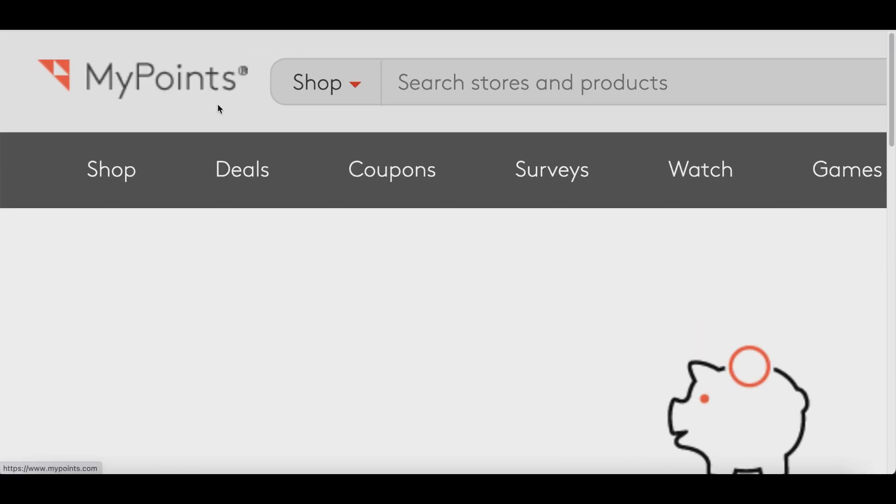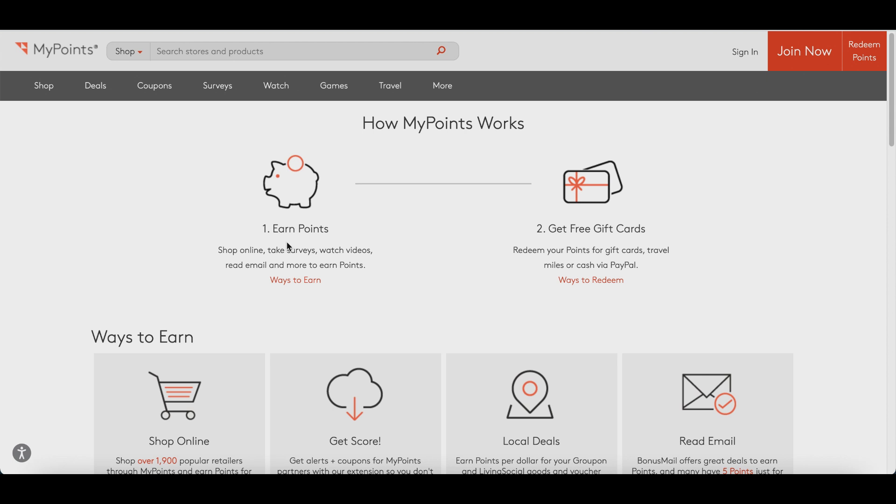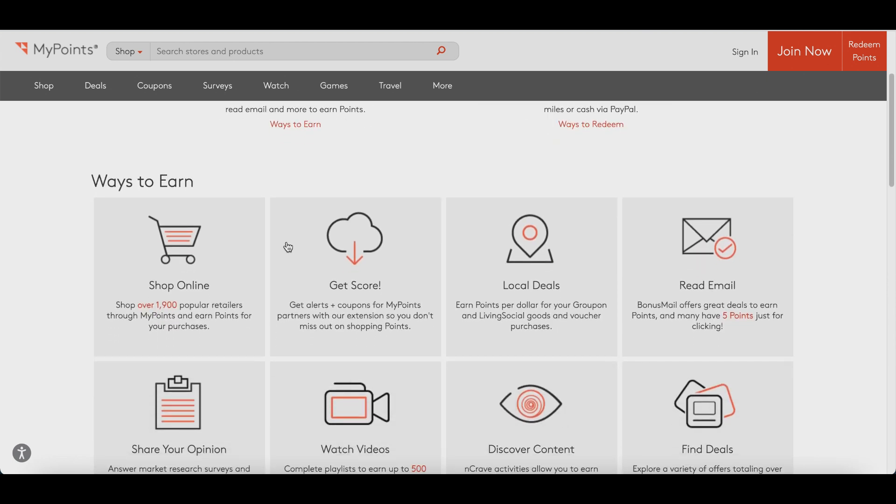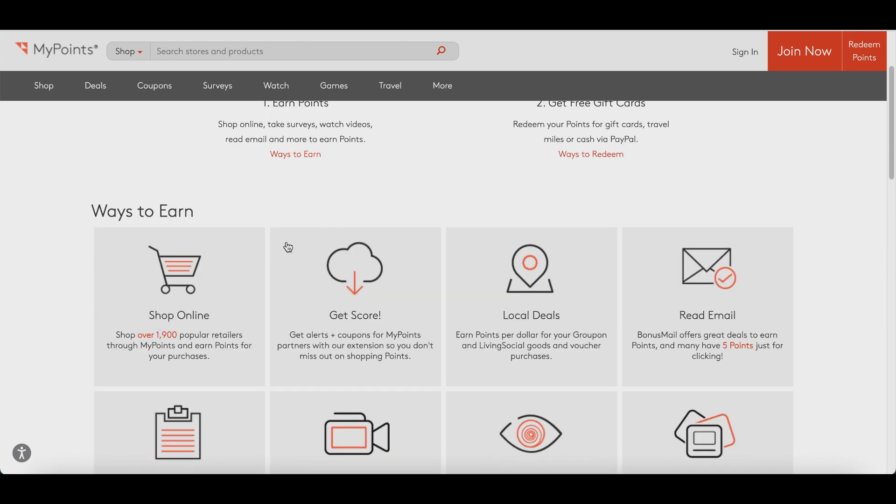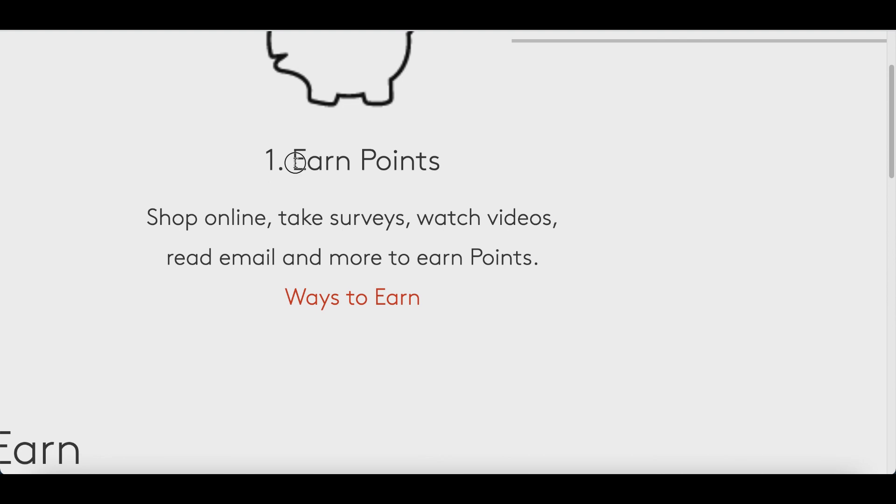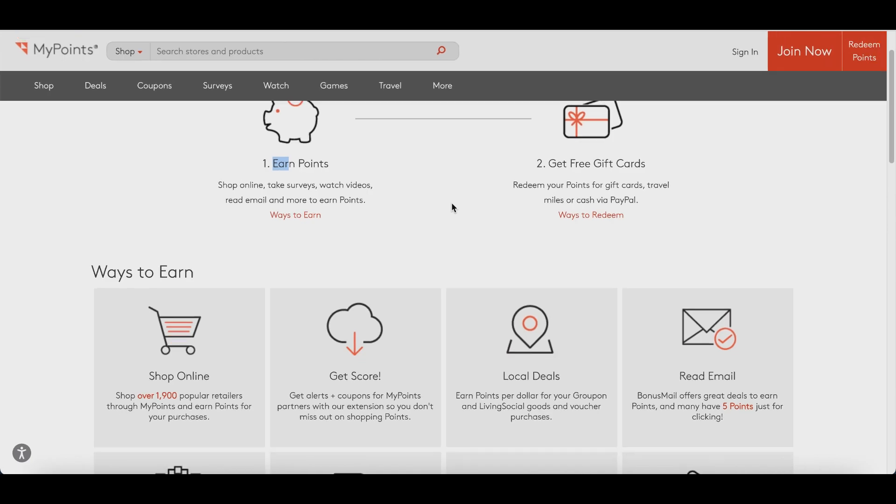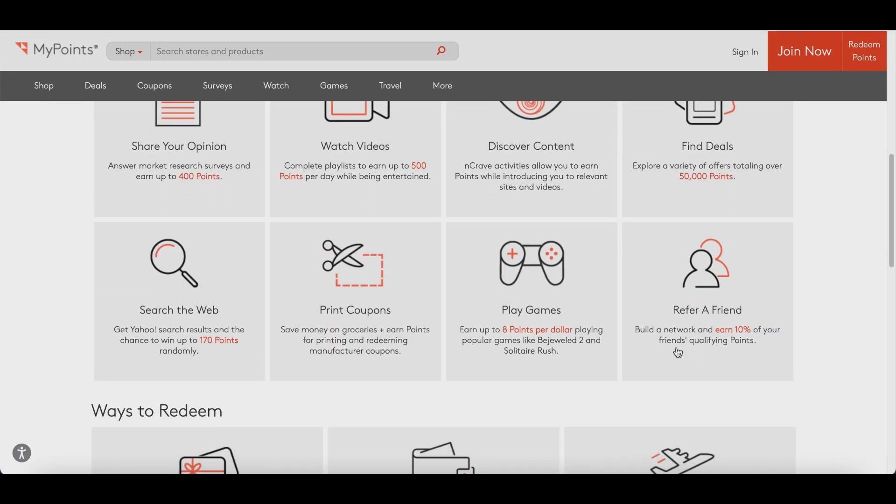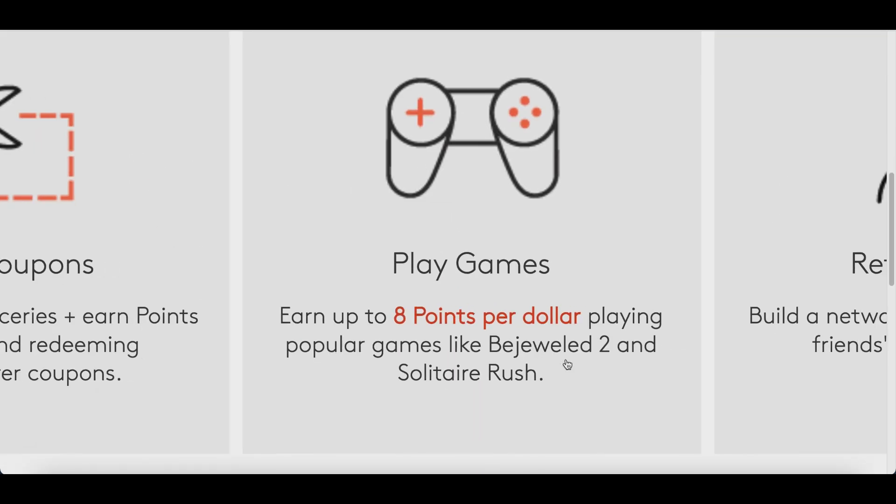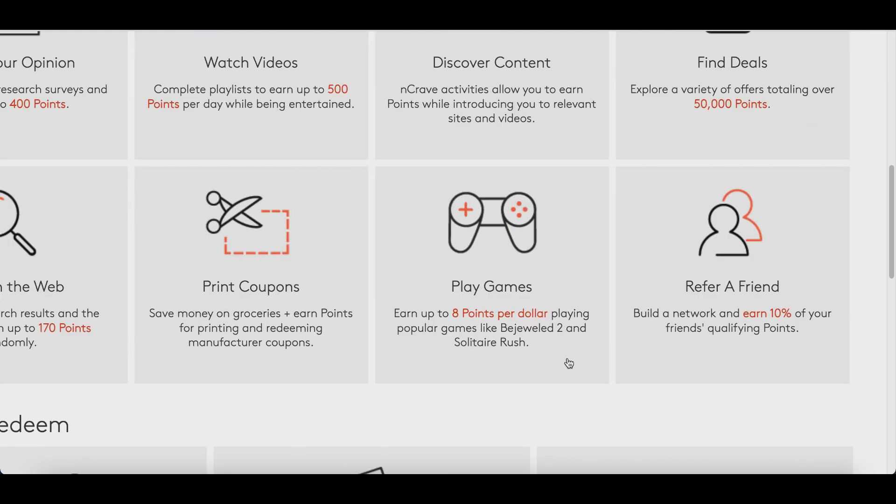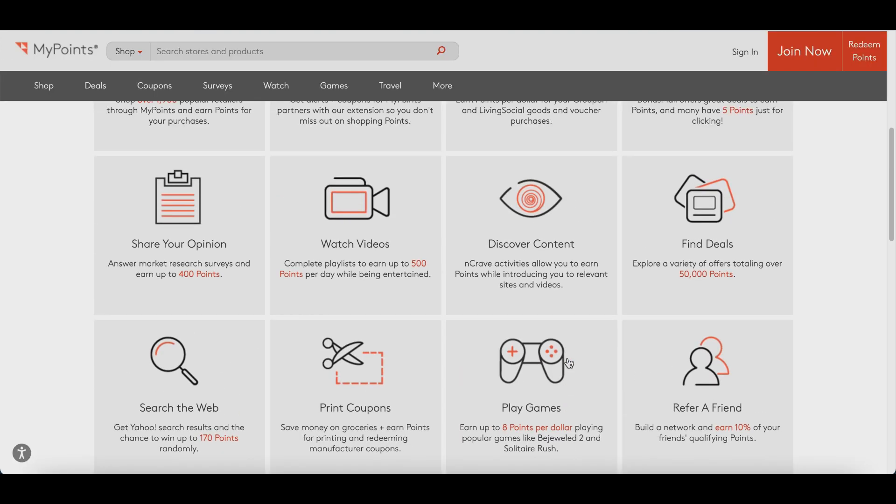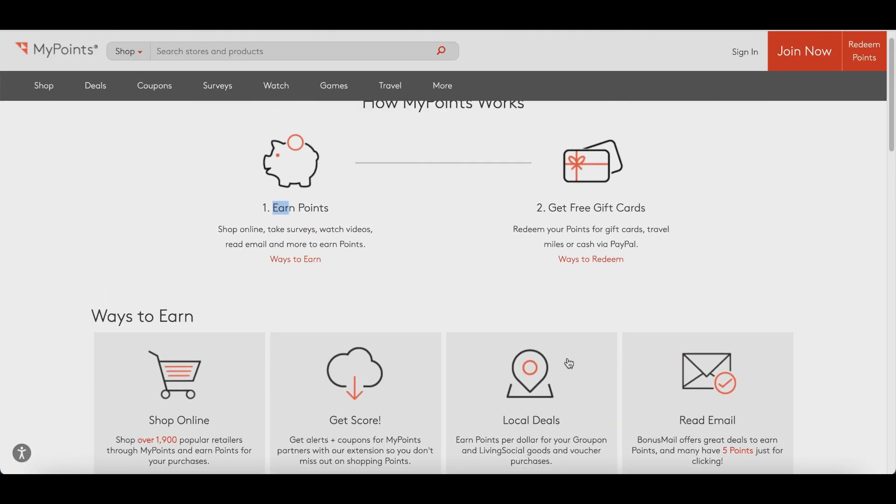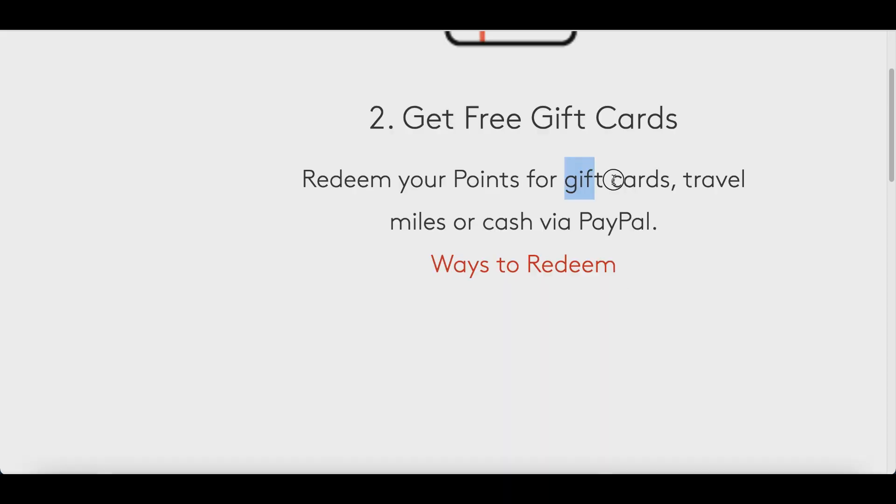All right guys, check it out. The name of this first app is called MyPoints.com. Inside of MyPoints.com you're going to get paid to complete easy tasks. You're going to start earning points by completing simple tasks like taking surveys, watching videos, reading emails, or even playing games. There's going to be a lot of cool games that you can start playing to get some free points and free money, either in gift cards, travel, or some free PayPal cash to your account.